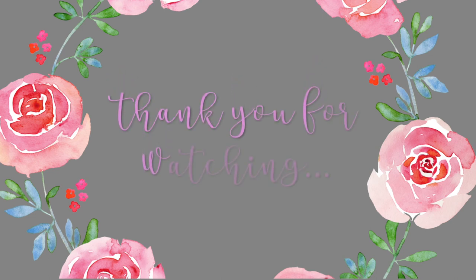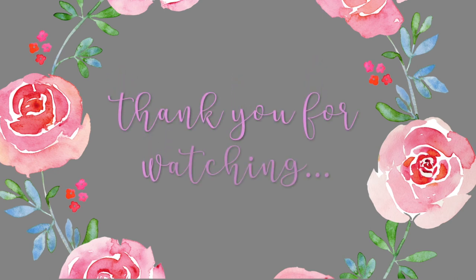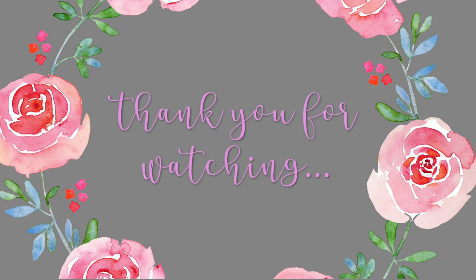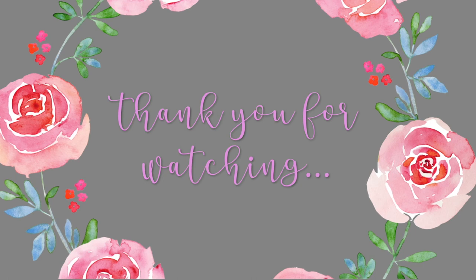All right you guys, let me know what you think of this video. If you find this helpful please give it a big thumbs up and don't forget to click subscribe. Thank you for watching and I'll talk to you guys later.